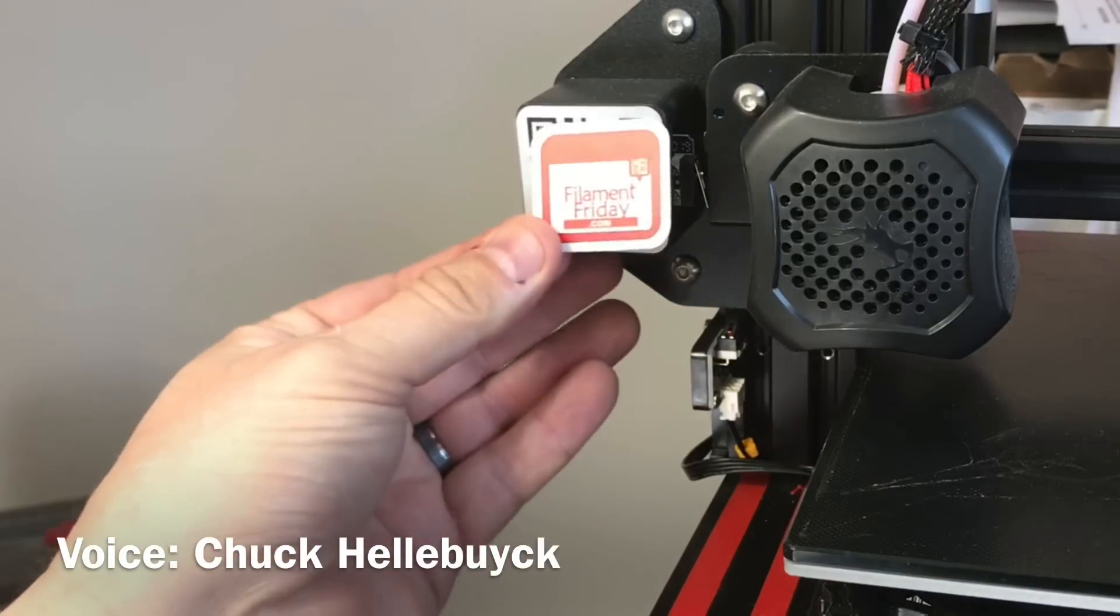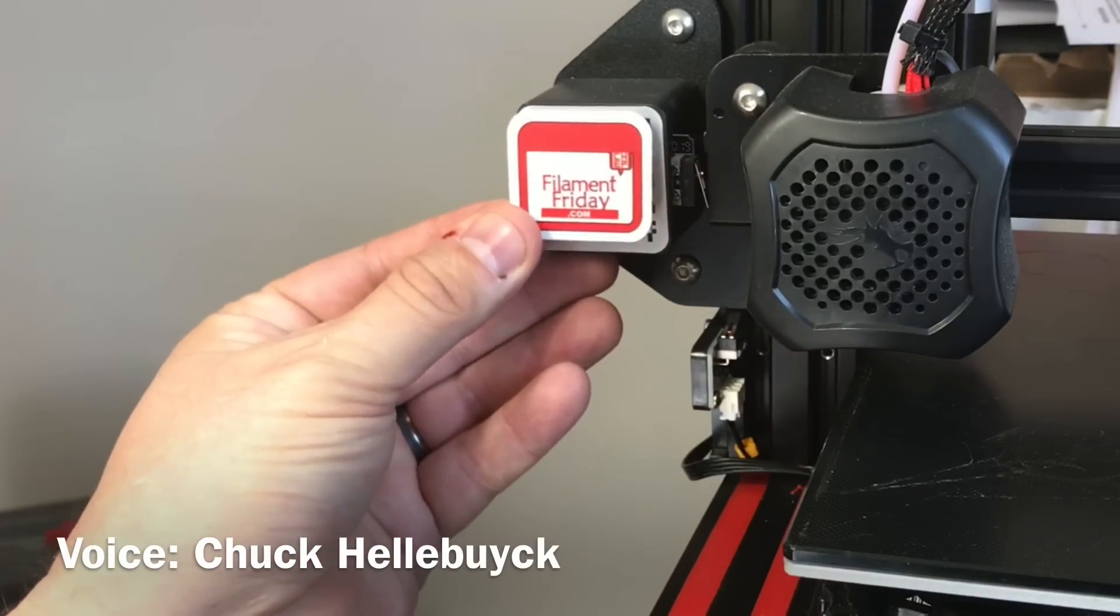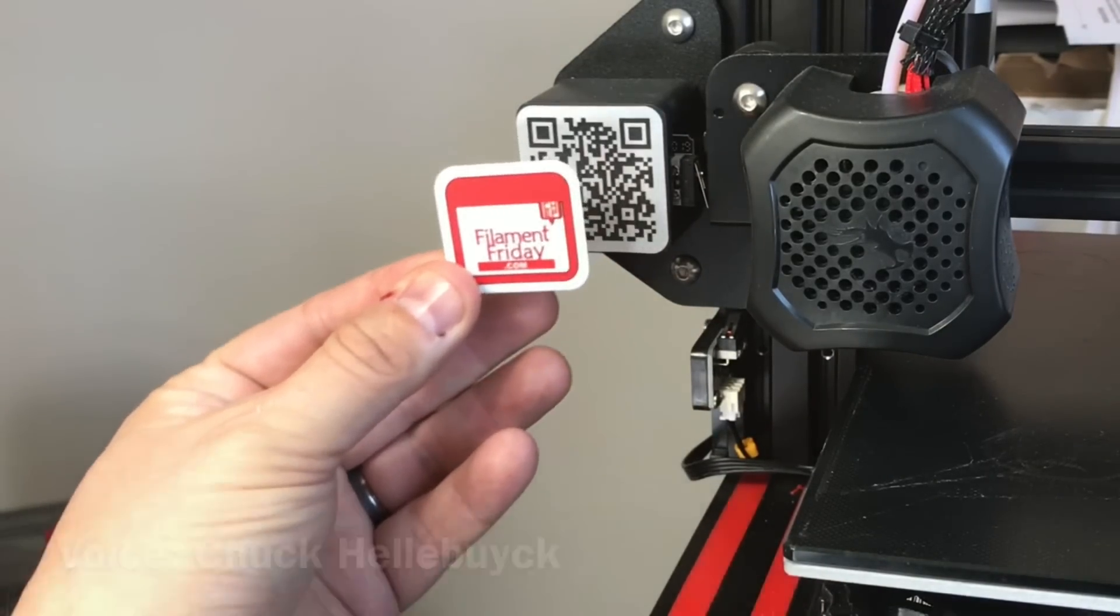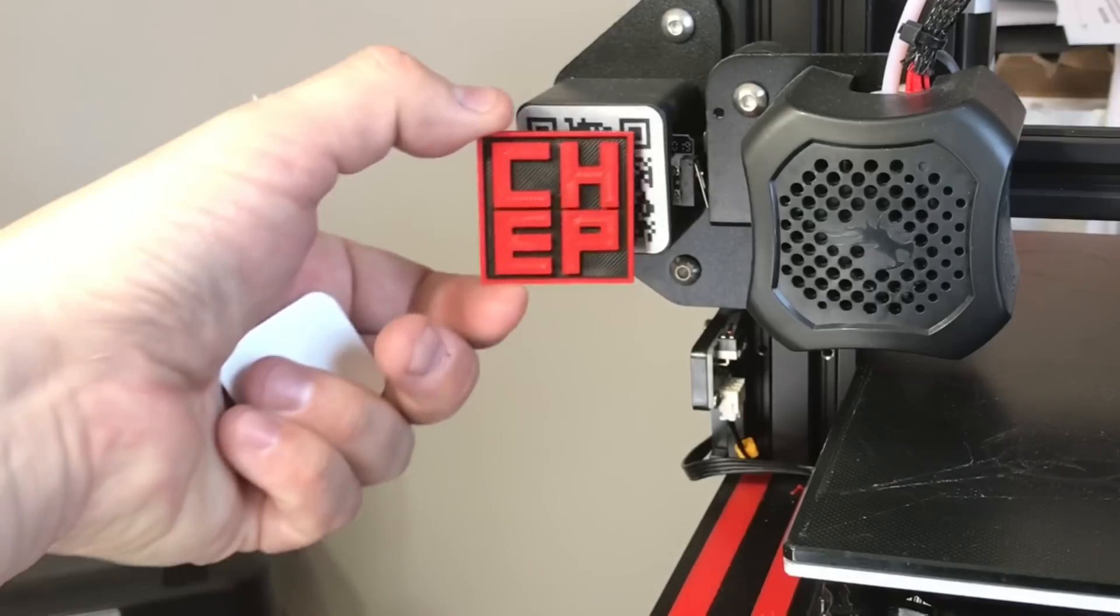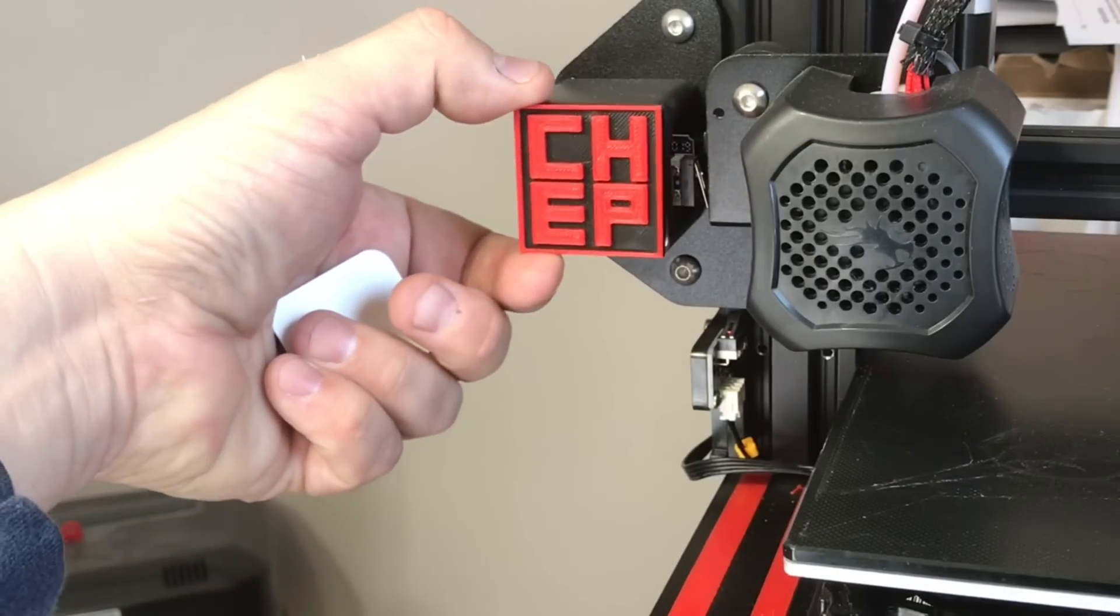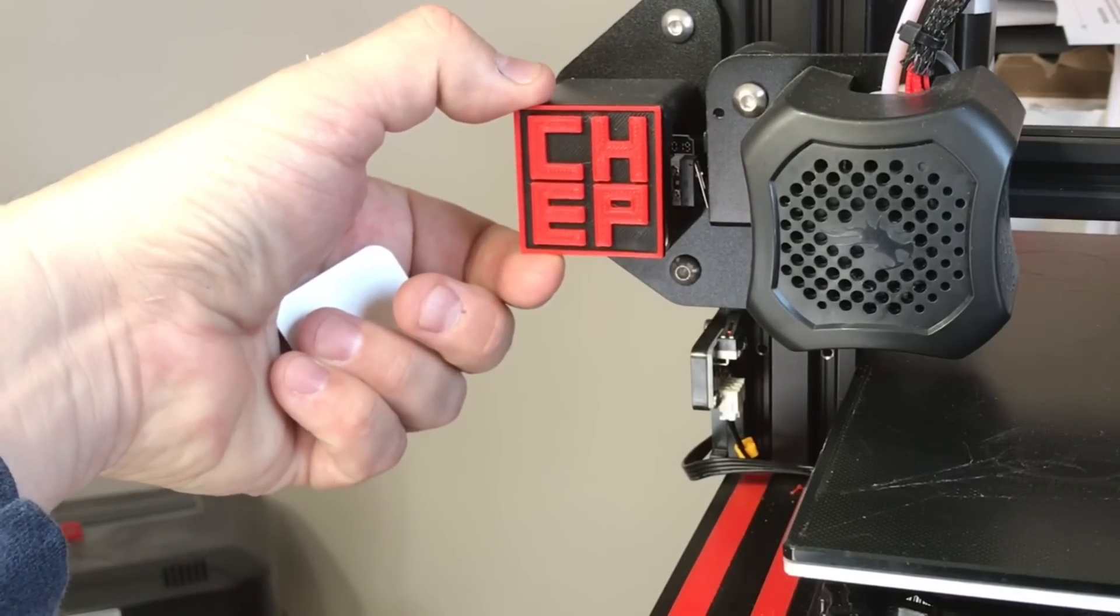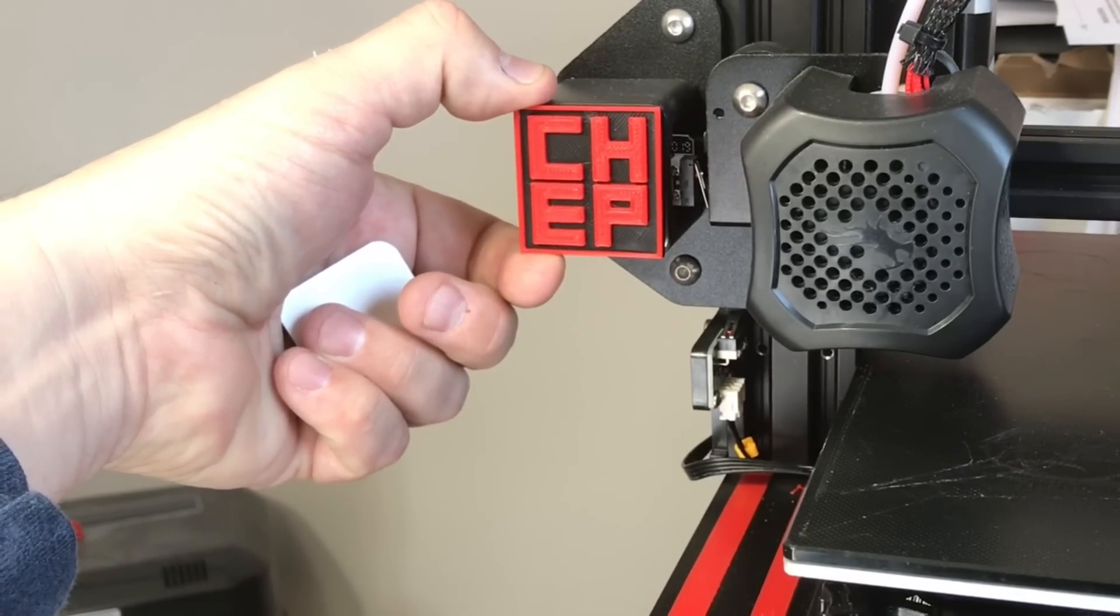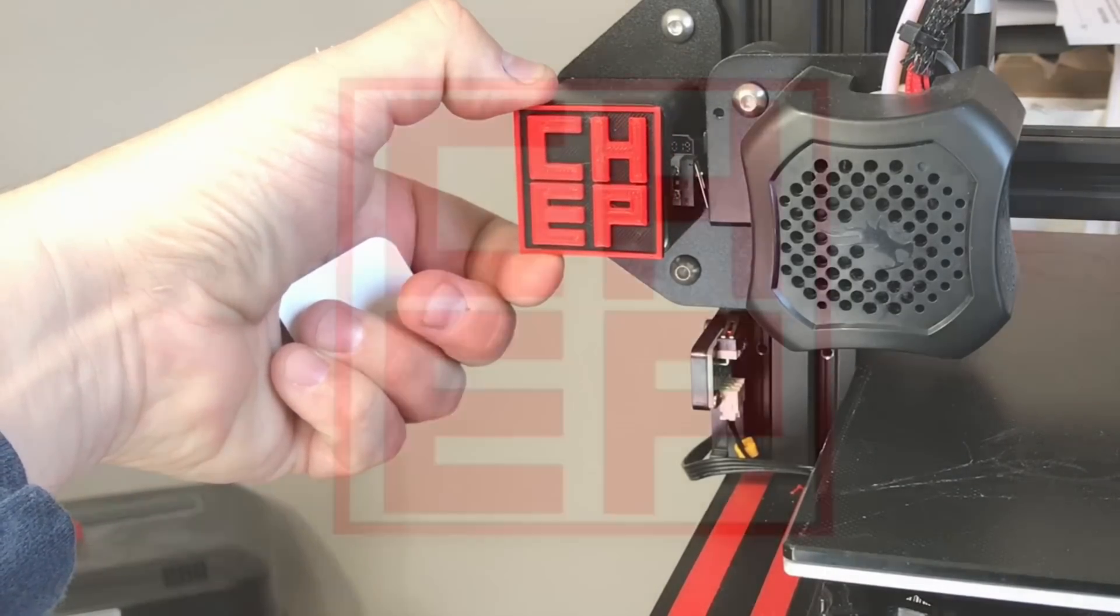I wanted to cover up this QR code on my Ender 3 V2, but a Filament Friday sticker didn't match the color scheme. I'll show you how I made this two-color print using Z-Offset and Cura on today's Filament Friday.